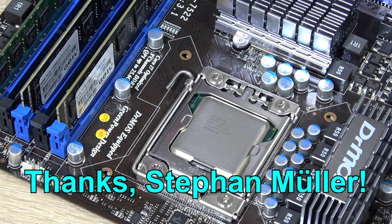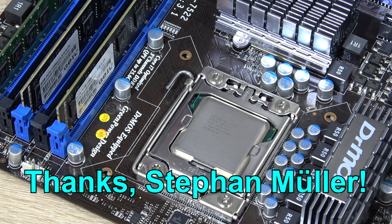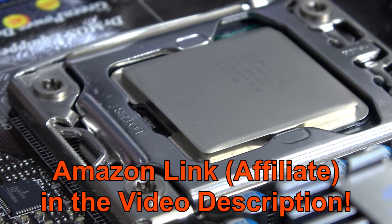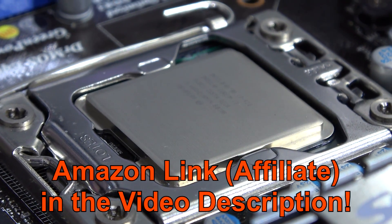Thanks again Stefan for sending me this platform to test out. And with that said, thanks for watching.